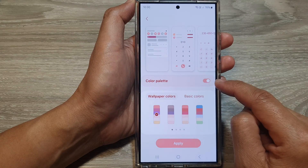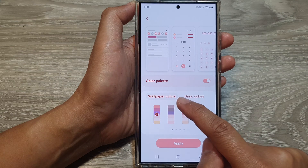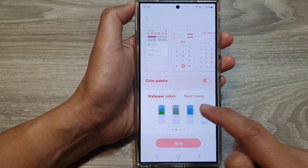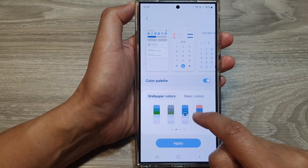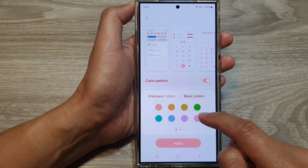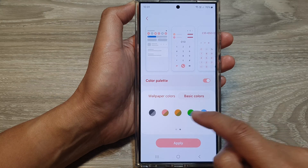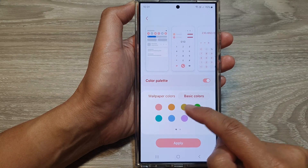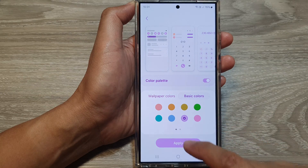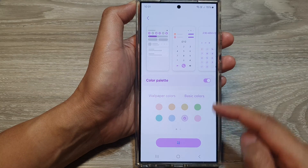Once you turn it on you can select a color based on the wallpaper colors, or you can select a basic color. Now swipe across for a true color or a single solid color. And then tap on the apply button to apply the changes.